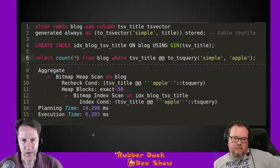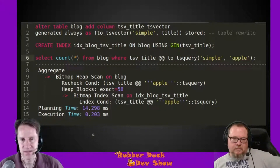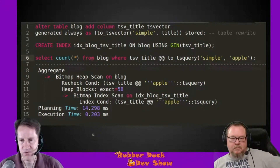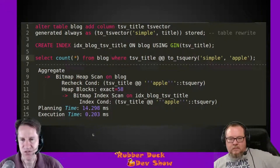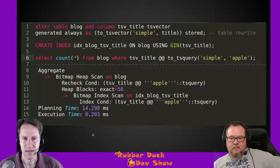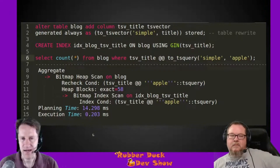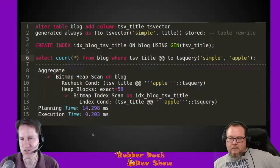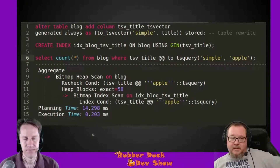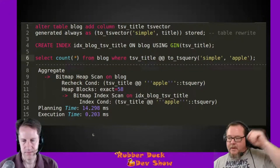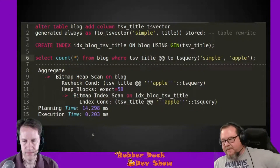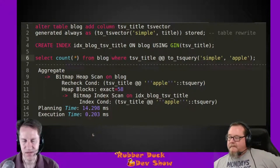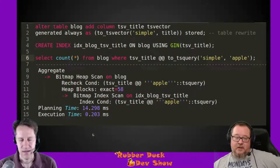Now when we run our query, we don't need the `to_tsvector` business inline — we just say `WHERE tsv_title @@ to_tsquery('simple', 'apple')`. You do need to match the dictionary used in the generated column; if you switch to an English dictionary it's not going to work. So the dictionaries have to be consistent, which means to write this query you need to know how the column was built — but that's easy to check in Postgres's data tables.